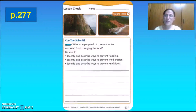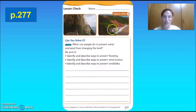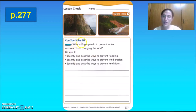We are on page 277, lesson check. Let's observe the pictures. What can we spot or observe? We could observe a landslide happening that would cause a change to the mountain and the area around it — it blocked the way and buried it. Now, what is the question? Can you solve it? What can people do to prevent water and wind from changing the land?